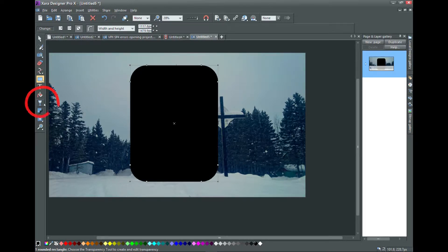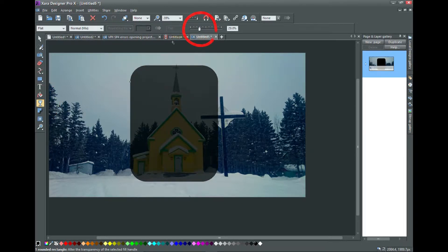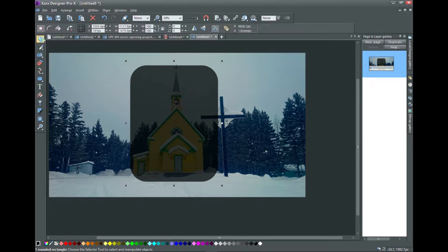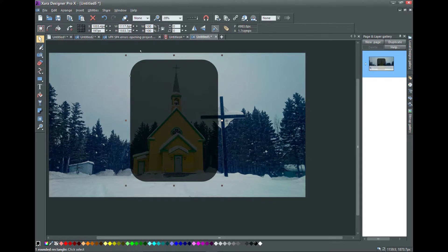Give the rectangle some transparency to see what you're doing. Now move and reshape the rectangle to get exactly what you want.